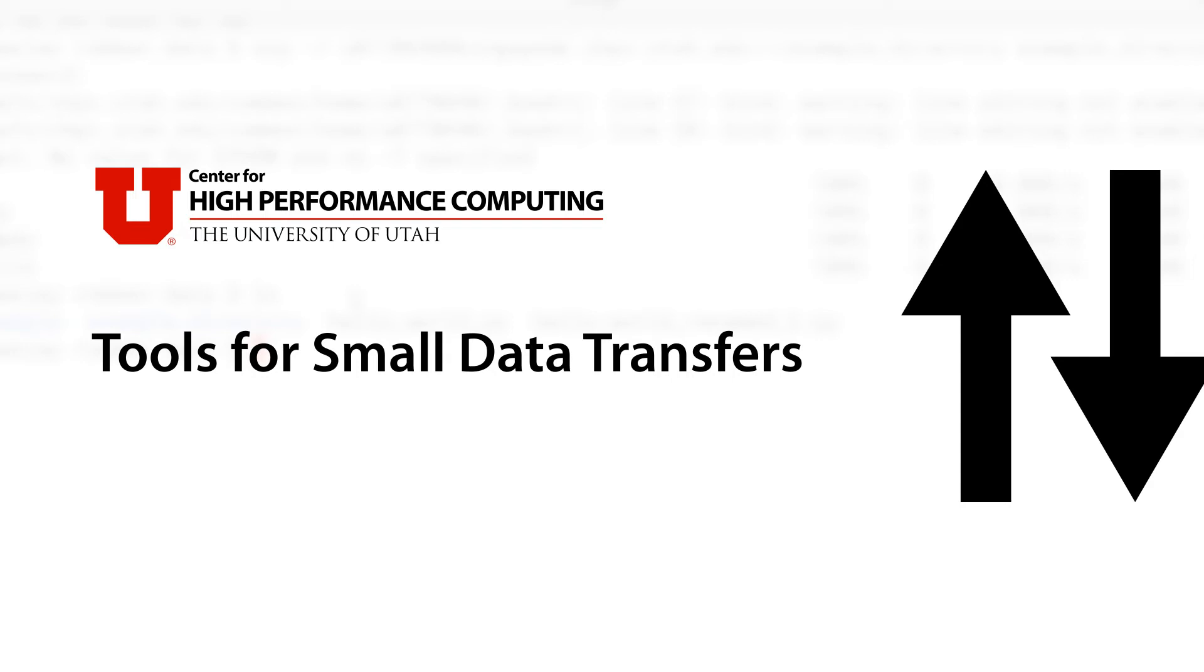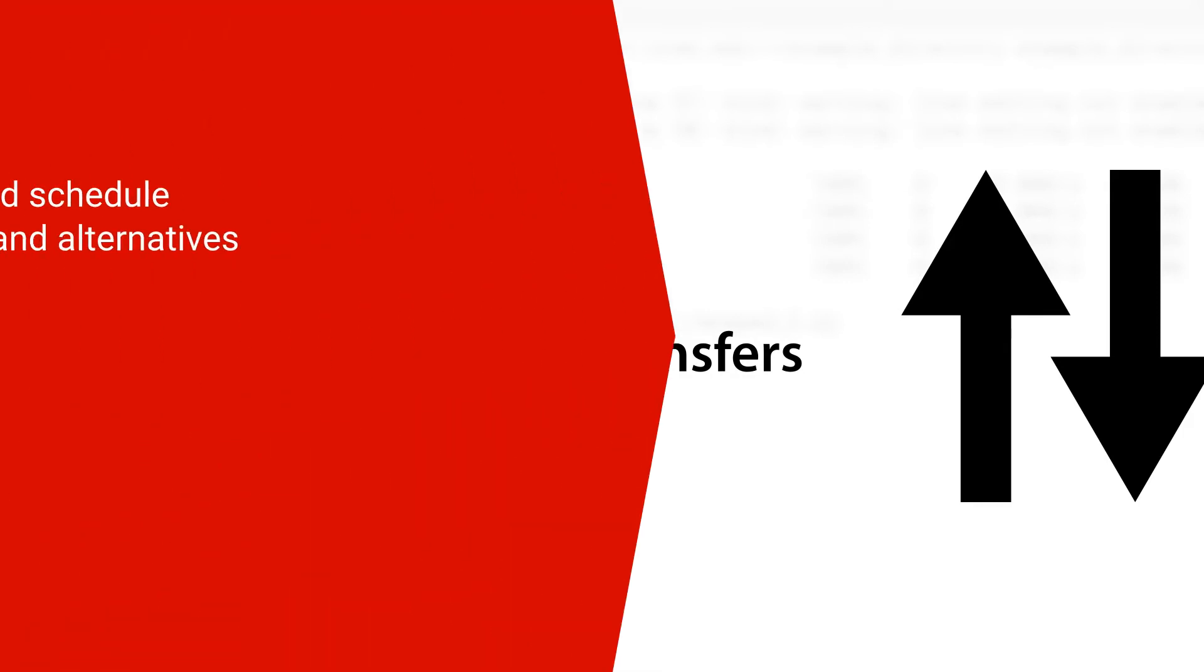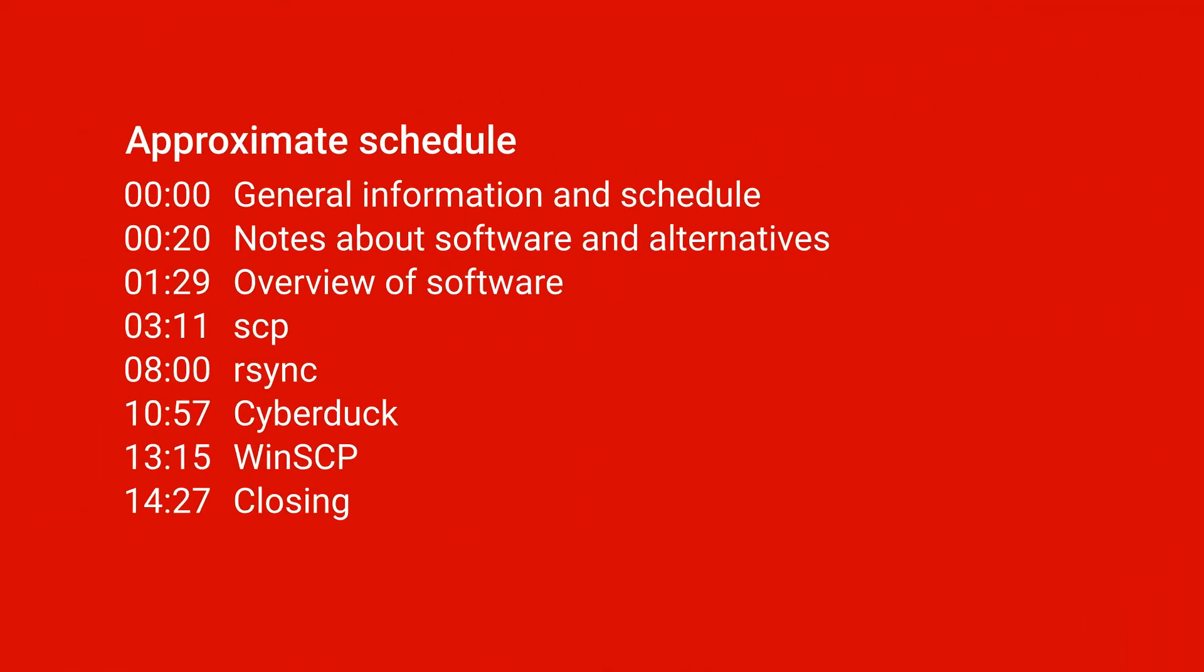Hello and welcome to this brief tutorial on transferring data to and from CHPC file systems in the case of small data transfers.